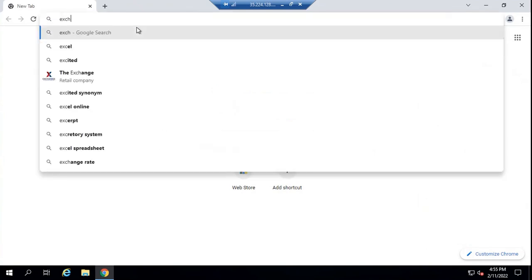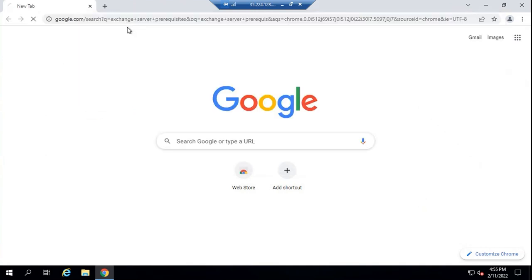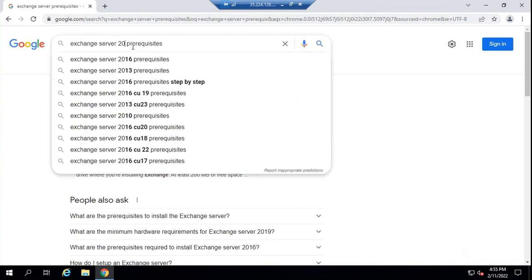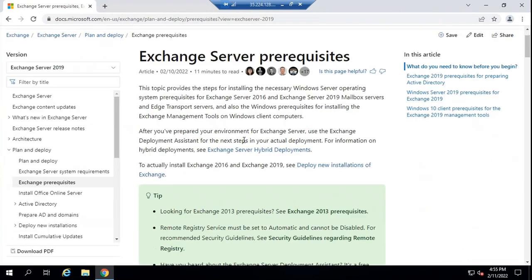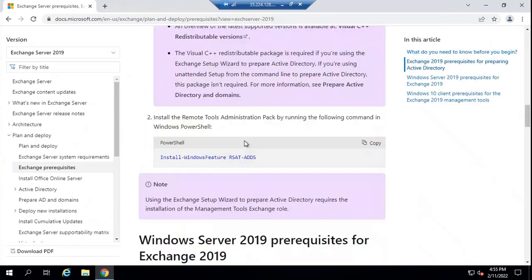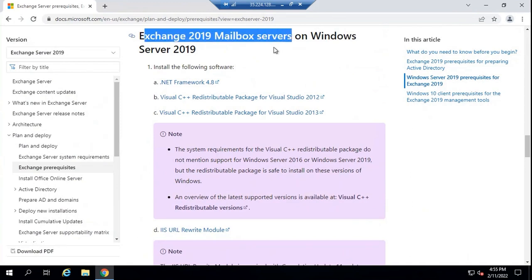If you want to check the prerequisites for Exchange Server, you can go to the TechNet article for Exchange Server prerequisites, or you can search for Exchange Server 2019 prerequisites. These are the prerequisites for Exchange 2019 mailbox server role. As we discussed earlier, Exchange 2019 has two server roles: mailbox server and edge transport server. On this particular machine we will install the mailbox server.